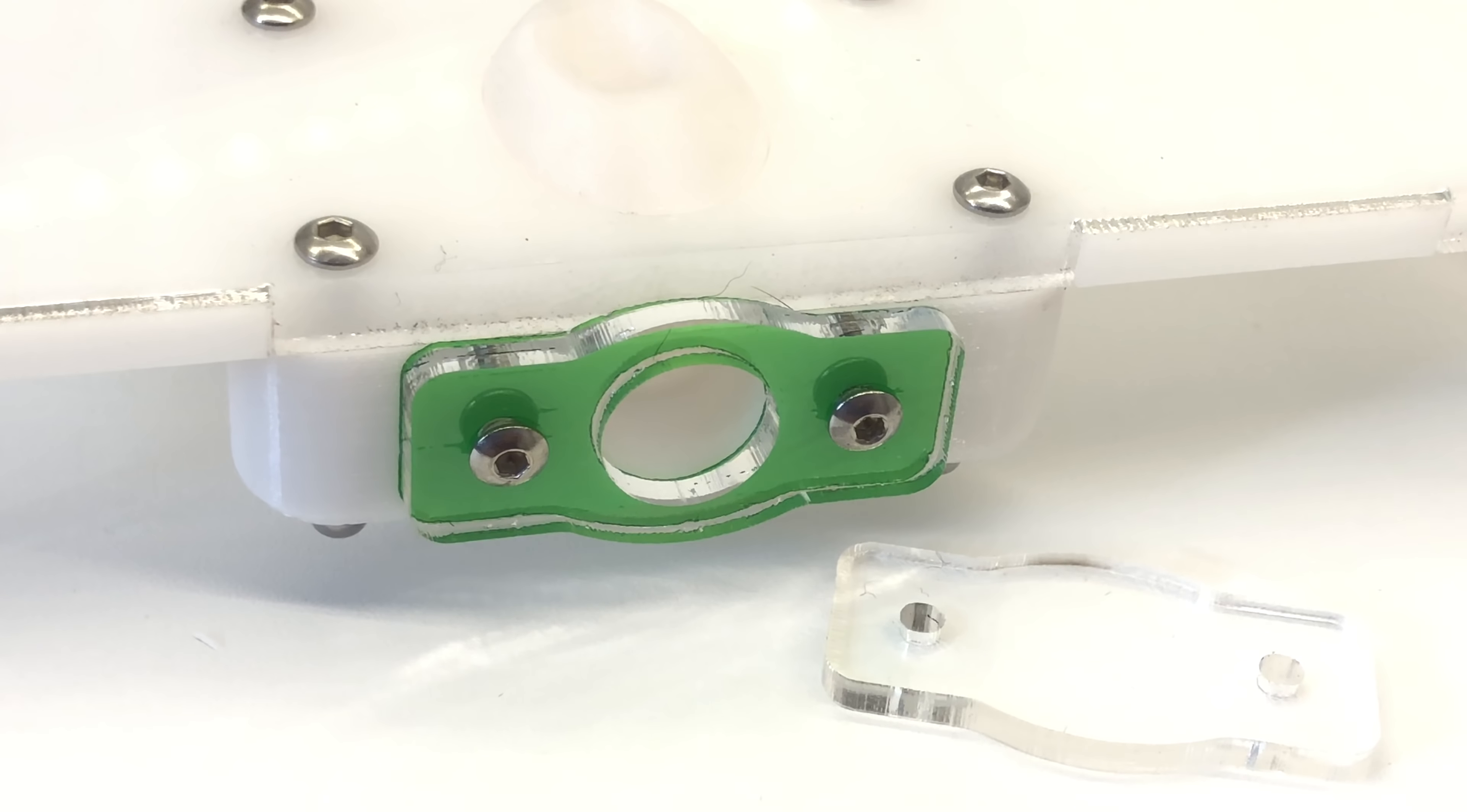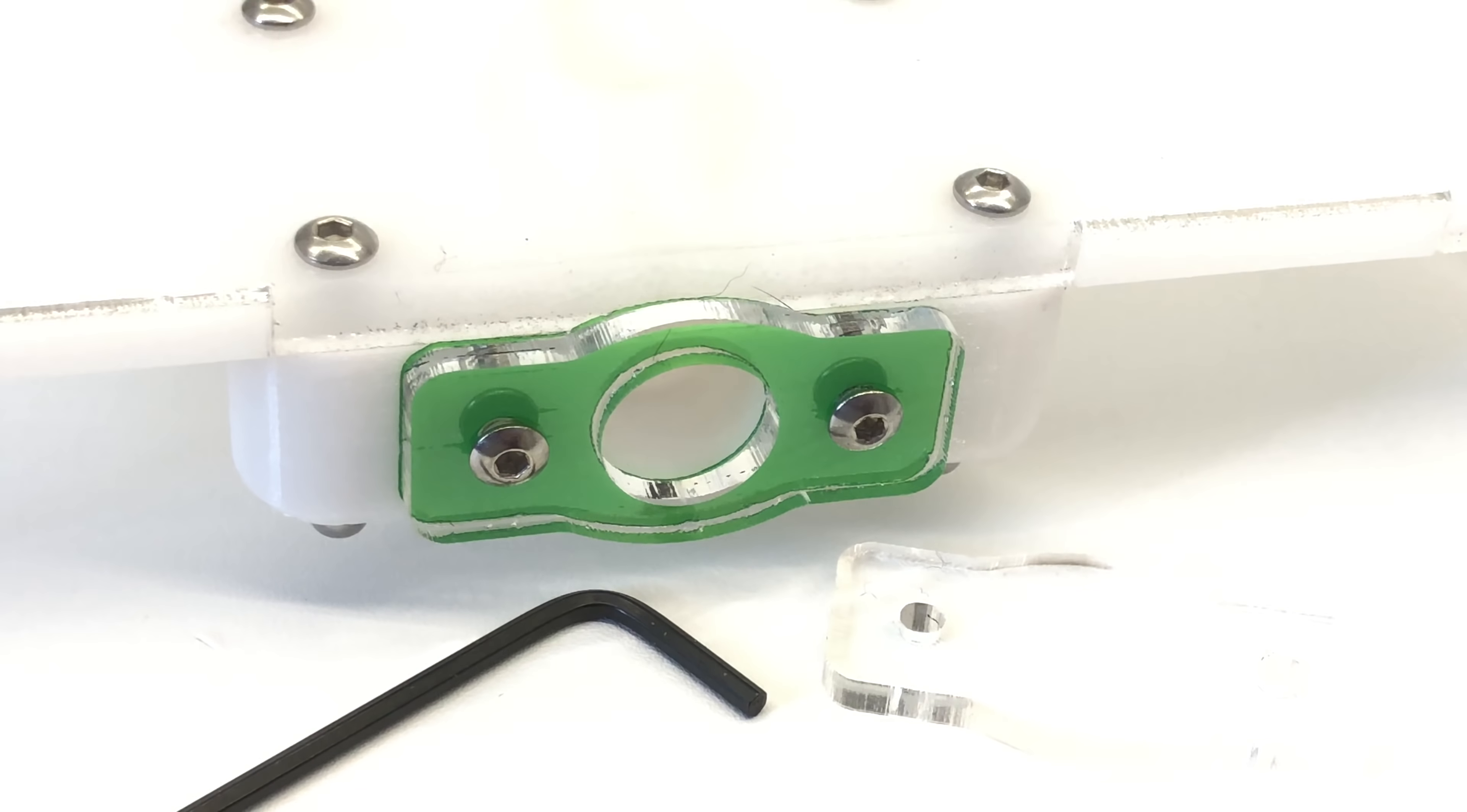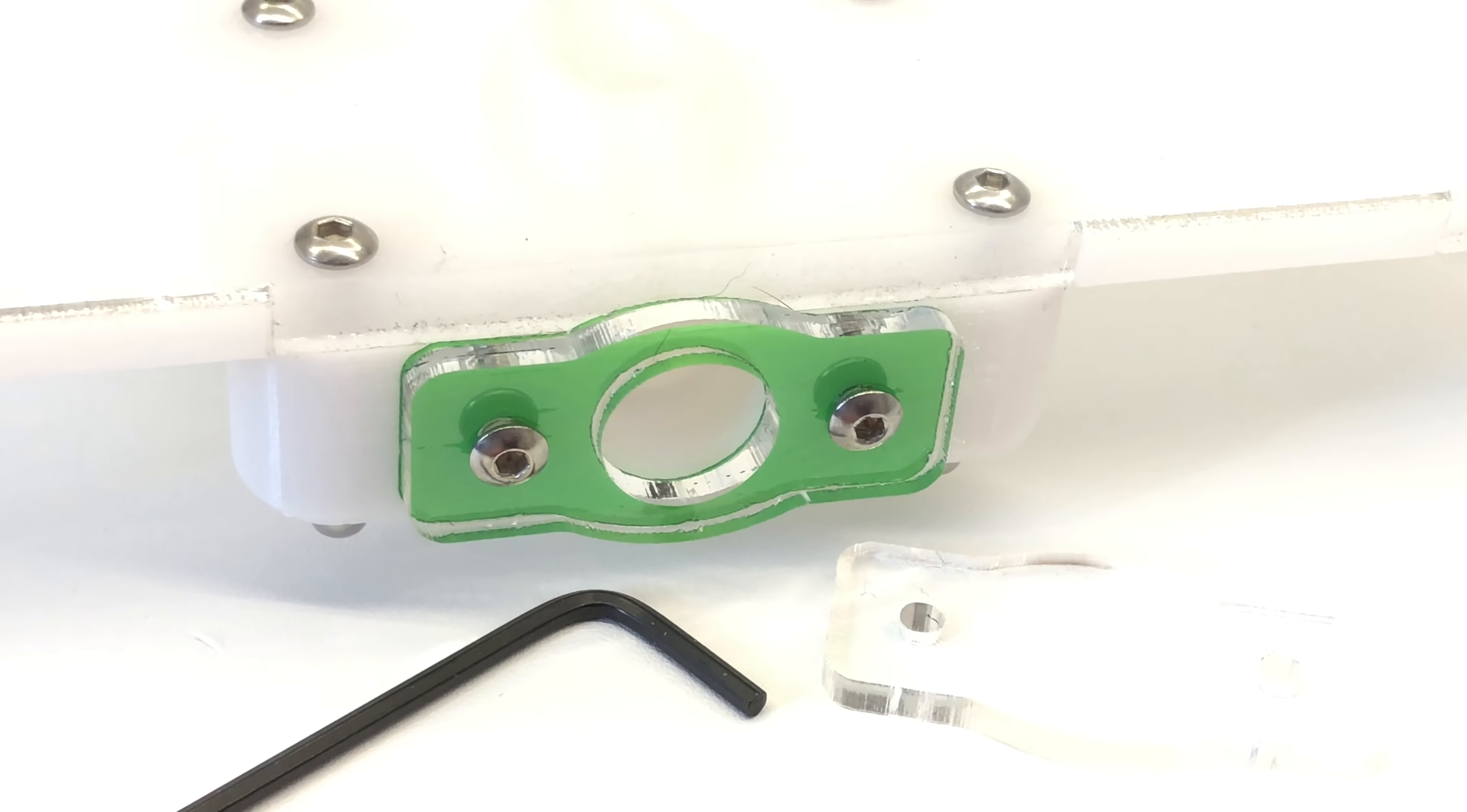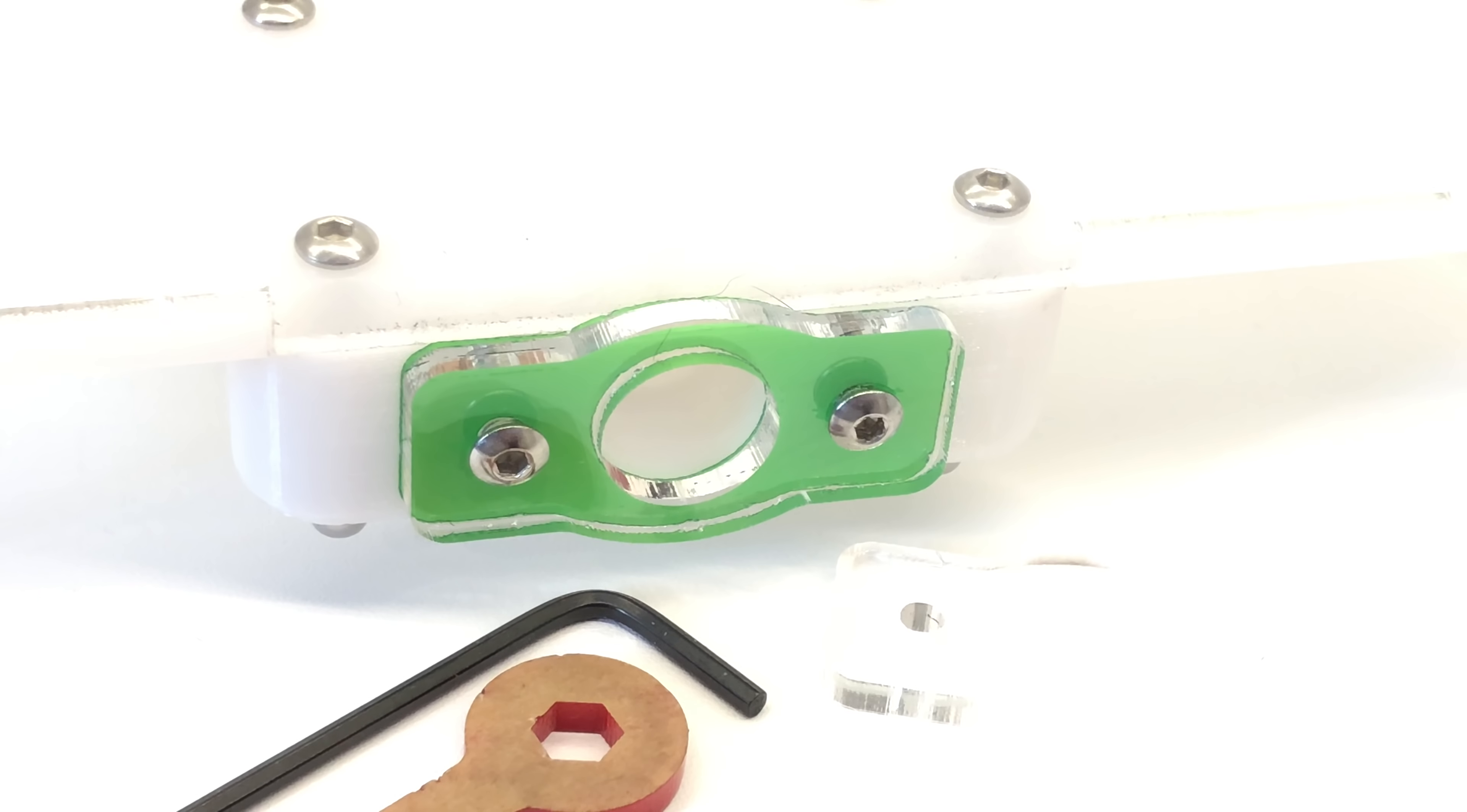This will essentially blank off the door if it's not being used, so the expansion port is unnecessary. They include all the tools to do this in the box, which is really rather nice.